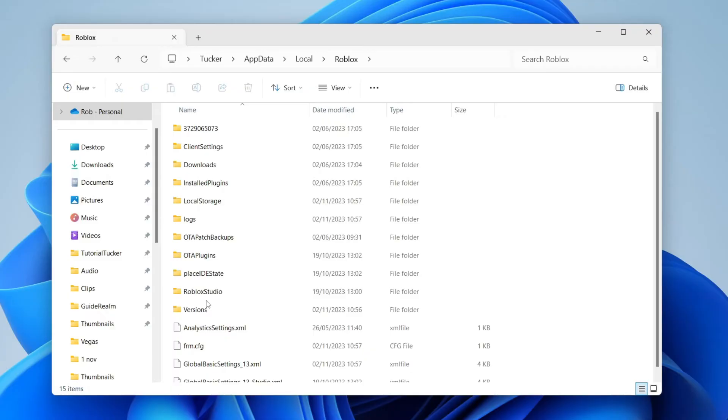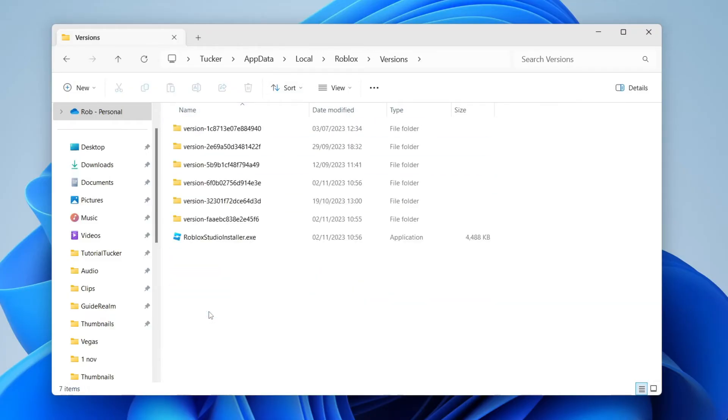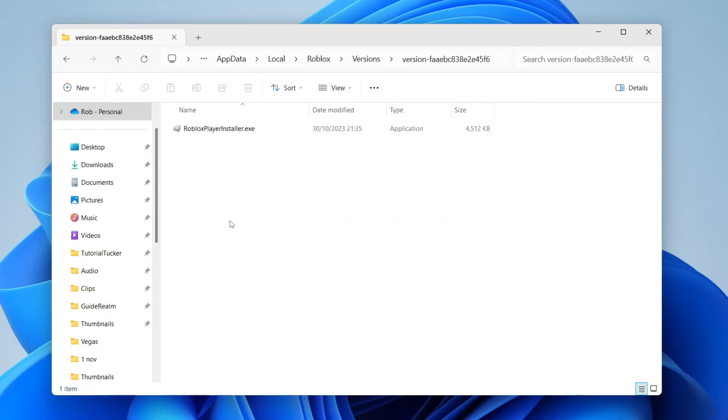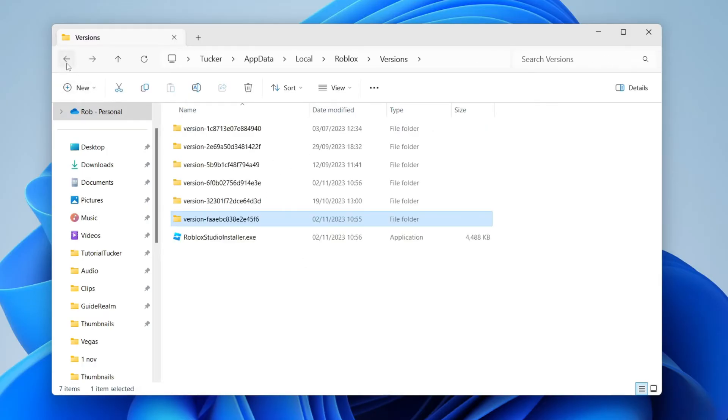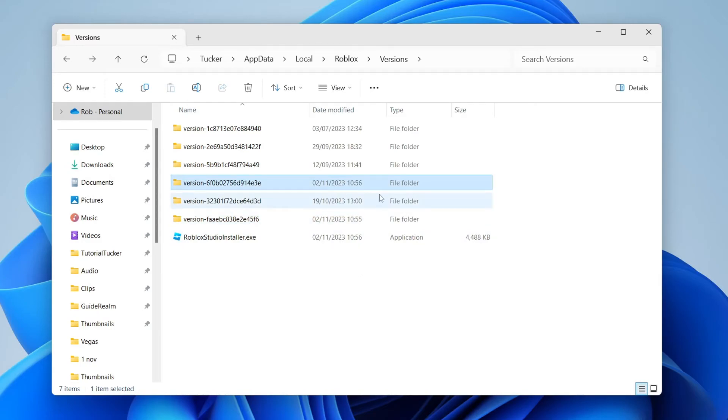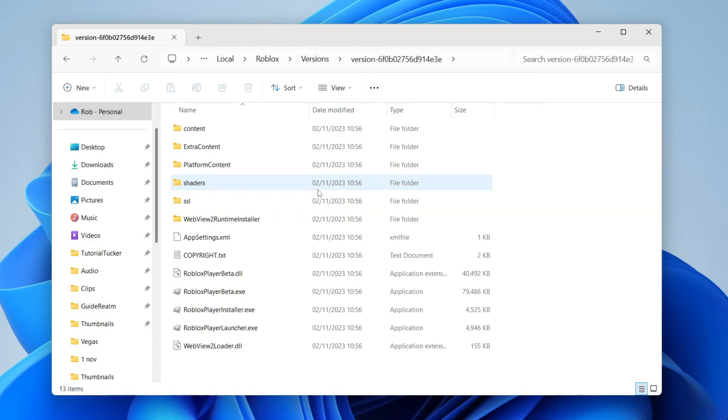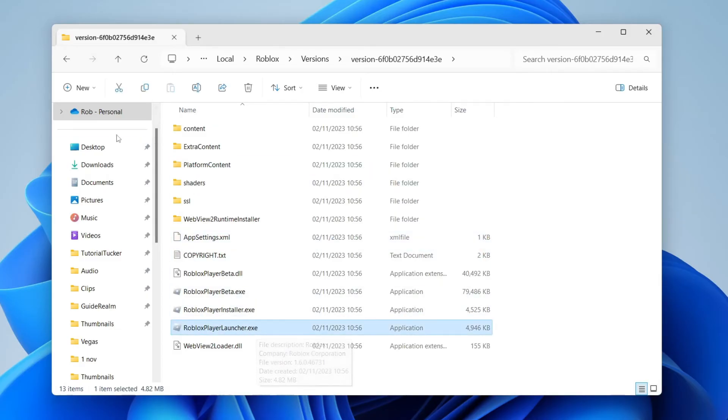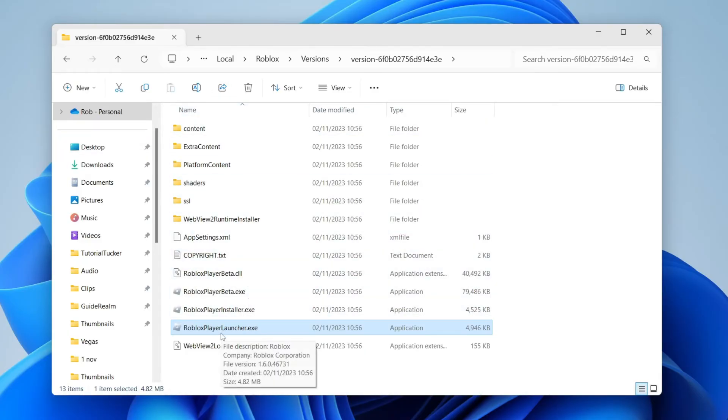You want to find Roblox—this is in alphabetical order. Here it is. Double-click on it, then go into Versions. Now you've got a list of different versions. What you want to do is go to the most recent version. You can tell this by the 'Date Modified' column. Double-click on it and locate the Roblox Player Launcher, not the installer. As you can see, I don't have the launcher in here, so I'll press back. Then go to the next most recent folder, which is this one here. Double-click on it and here is the launcher. You'll need to keep going back until you find the folder with the Roblox Player Launcher in it.